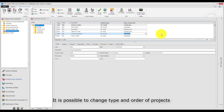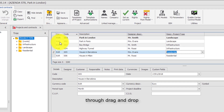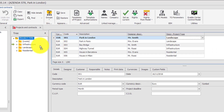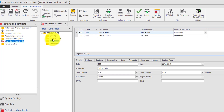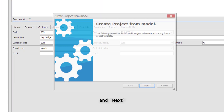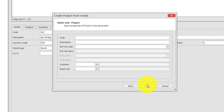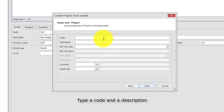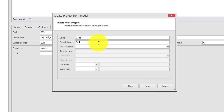It is possible to change the type and order of projects through drag and drop. To create a new project, click on Add and Next. Type a code and a description, then click on Next.